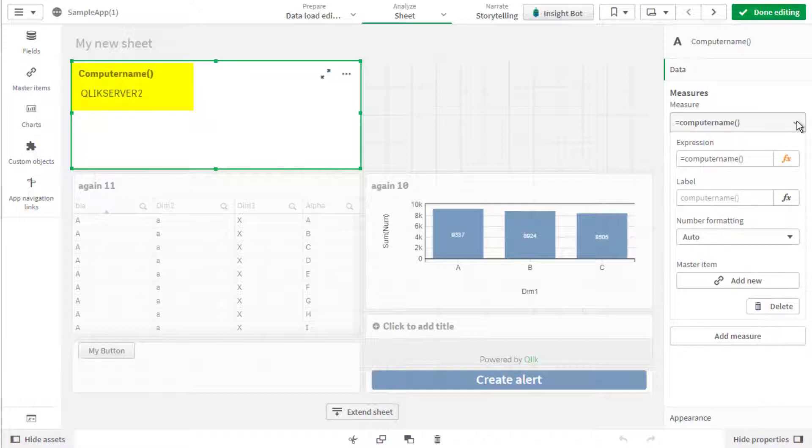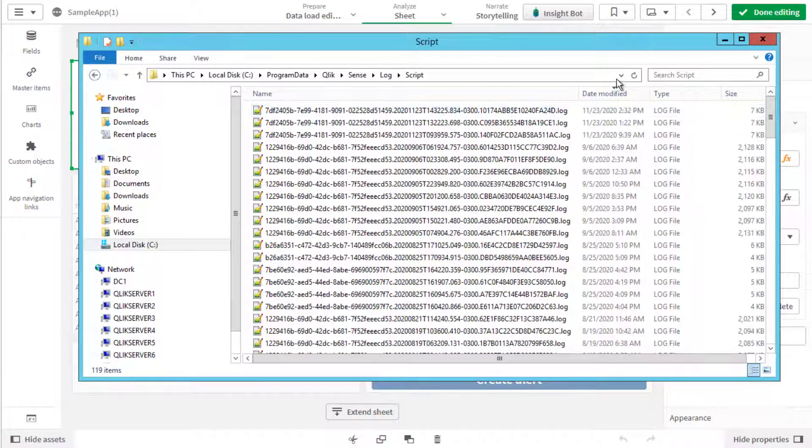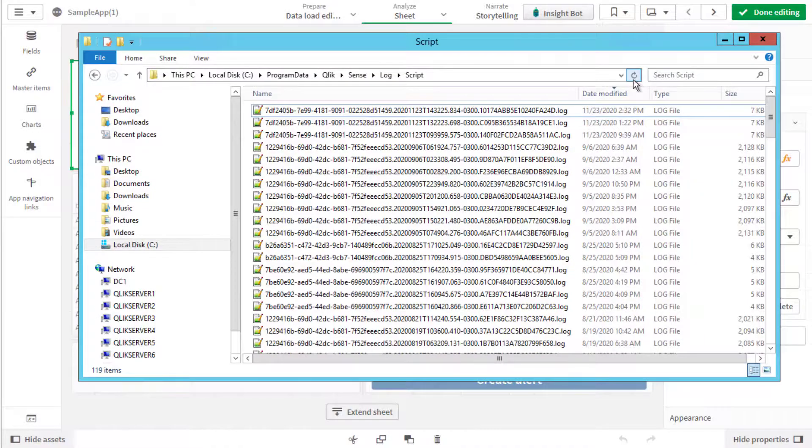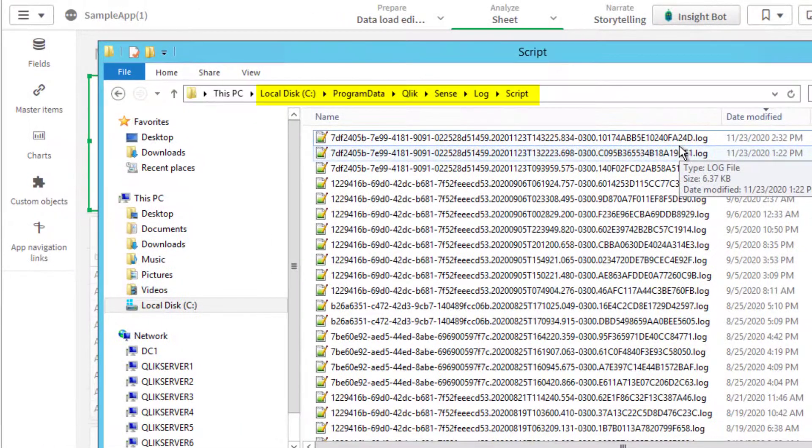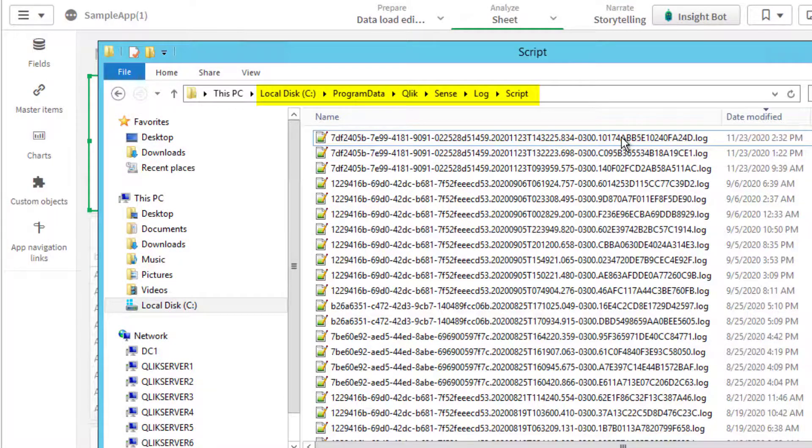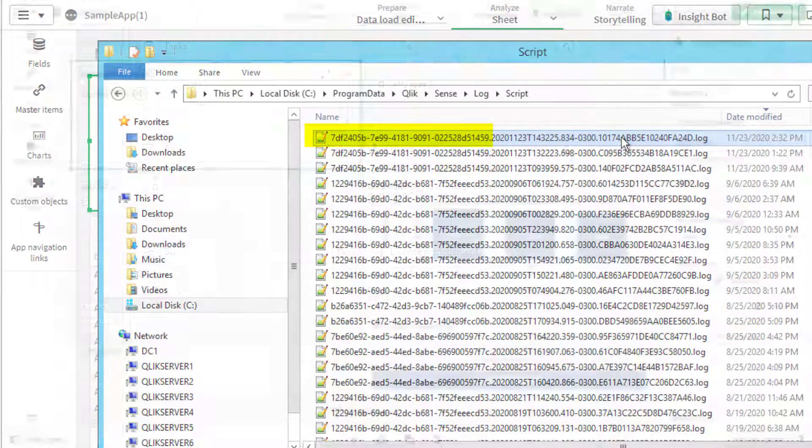In this case, Qlik Server 2 is in use. We see here the reload task was saved in this location on the Qlik Server 2 itself. The log file name will contain the app ID as reference.